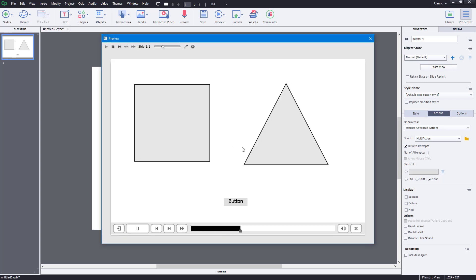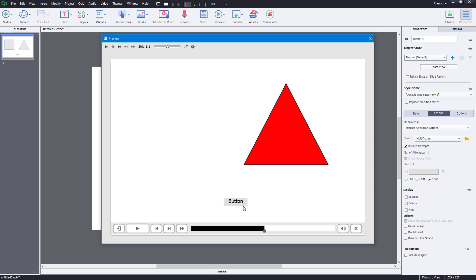Now you can see I've got the button. As I click it, two changes should happen — the rectangle should disappear and the triangle's color should change. Once I click it, you can see that both of them happen. The rectangular shape disappears and the triangle changes its state to another color. That is how you can utilize advanced actions inside Adobe Captivate to create really unique interactions.